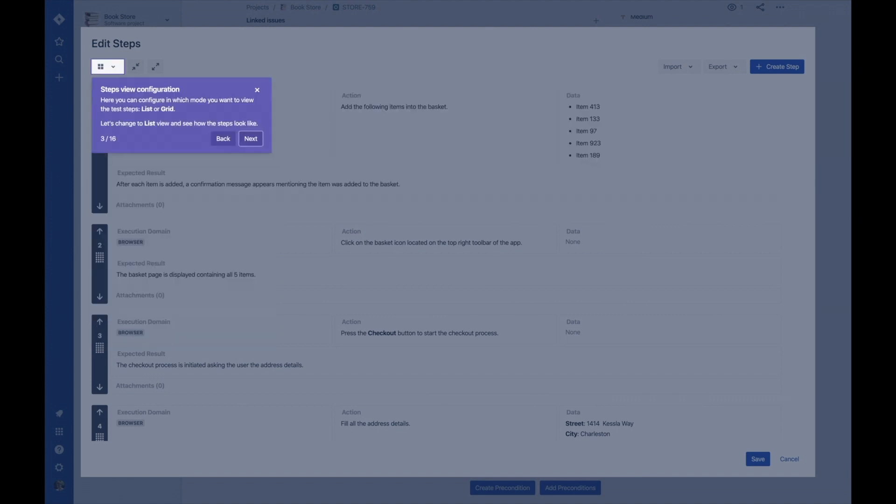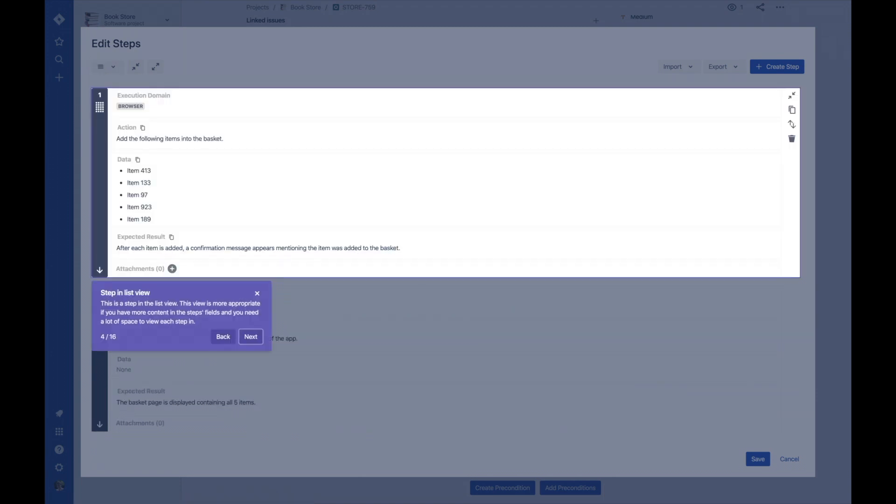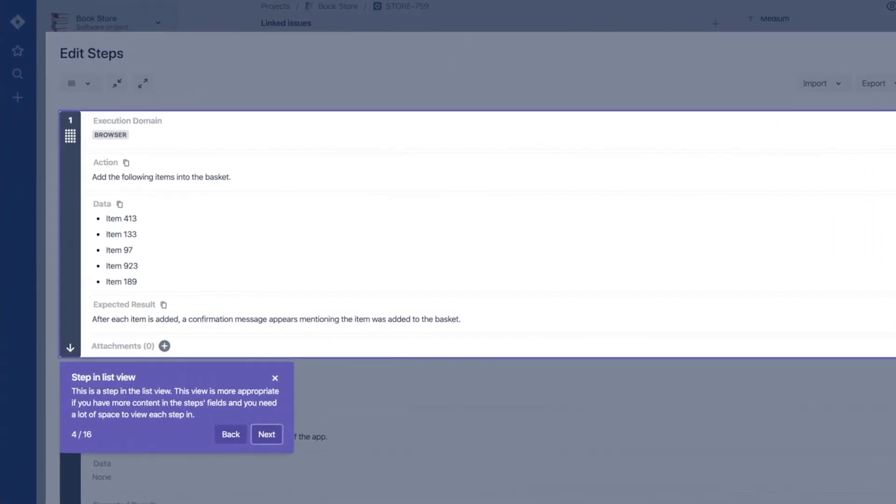Now let's configure our view mode and change it to list view. This mode is ideal when you have more content in the steps fields and you need more space to view and edit each field.